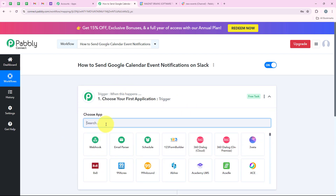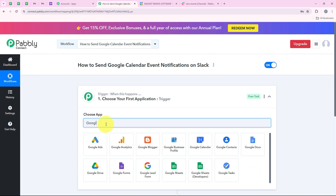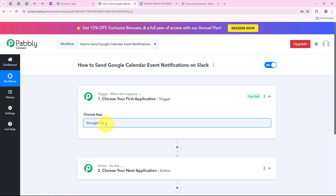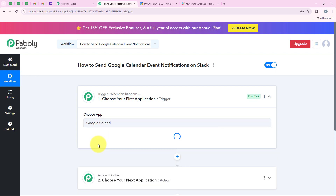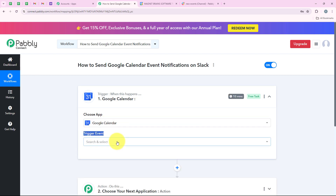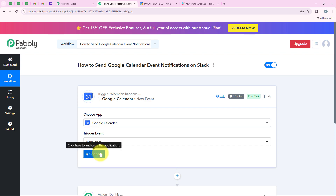Now I am going to select my trigger application which is Google Calendar, because I want that as soon as a new event is created in my Google Calendar, automatically my workflow should be triggered. So I am going to search for Google Calendar and select it. For the trigger event we are going to select new event, and then we are going to click on connect.